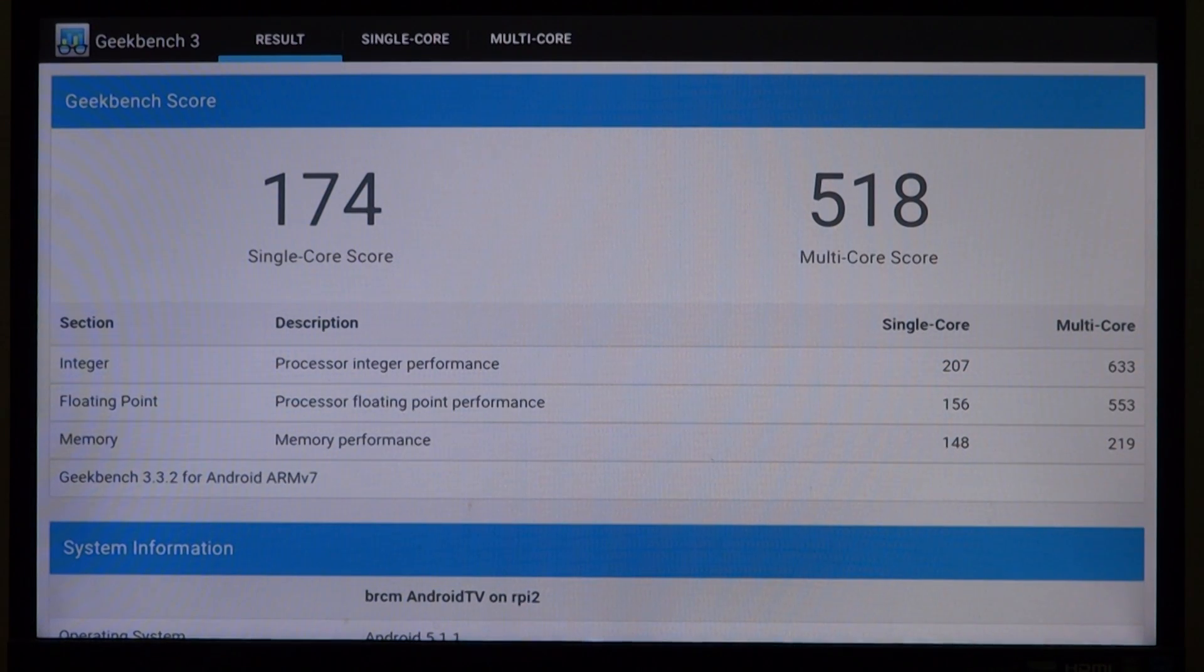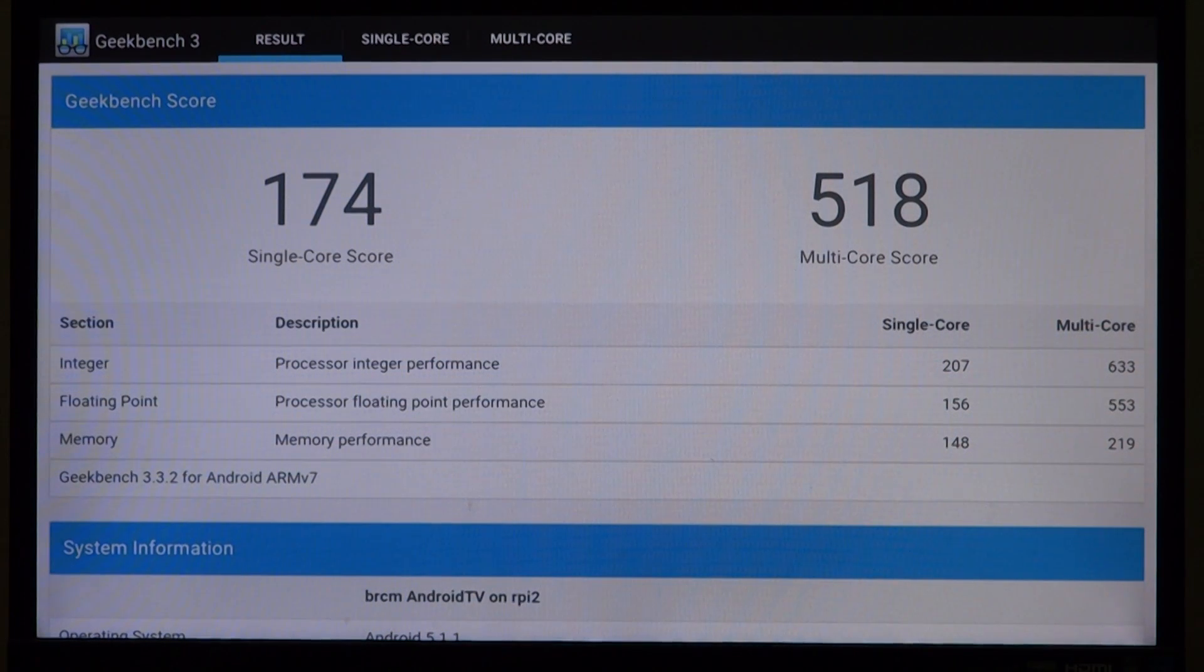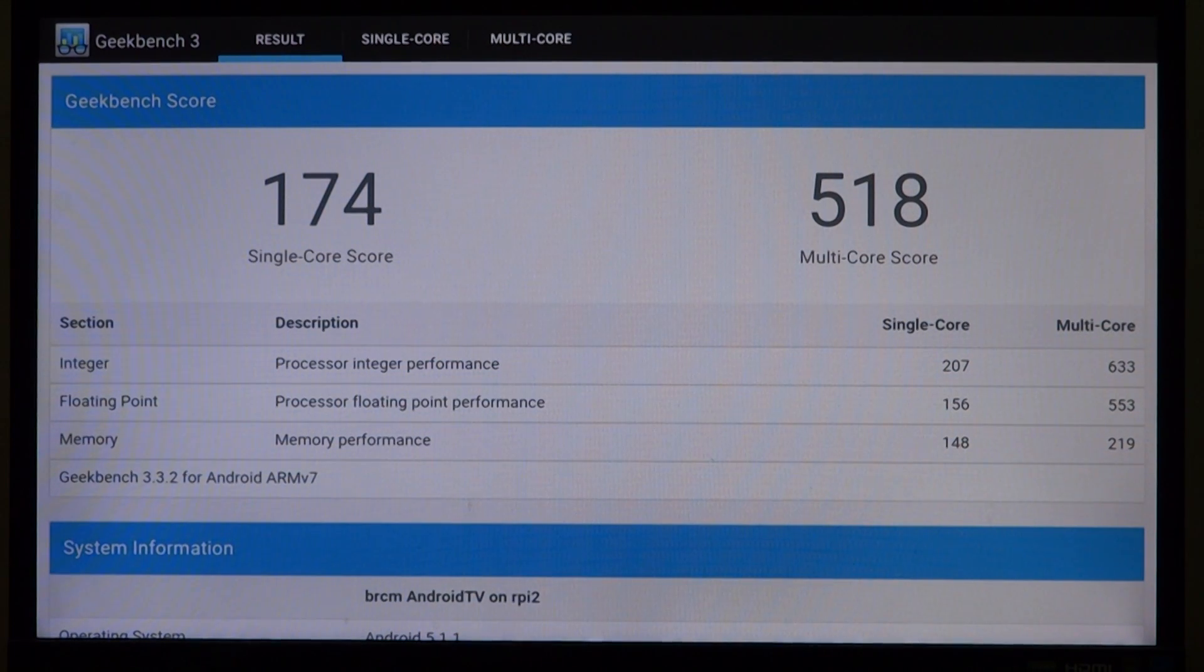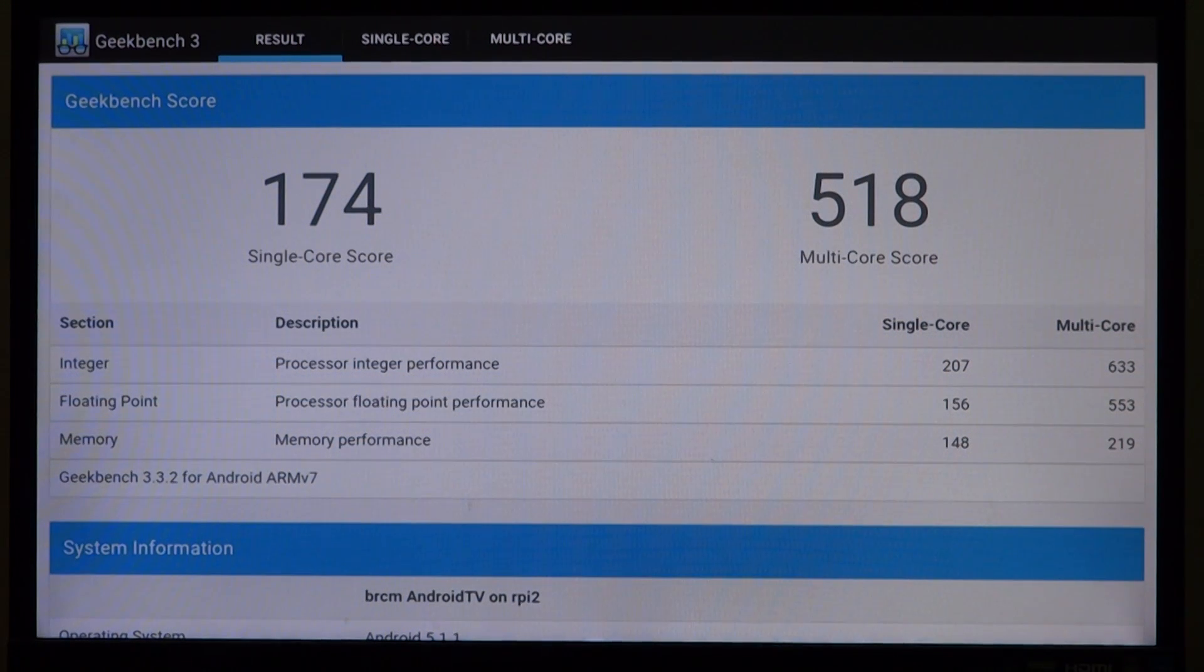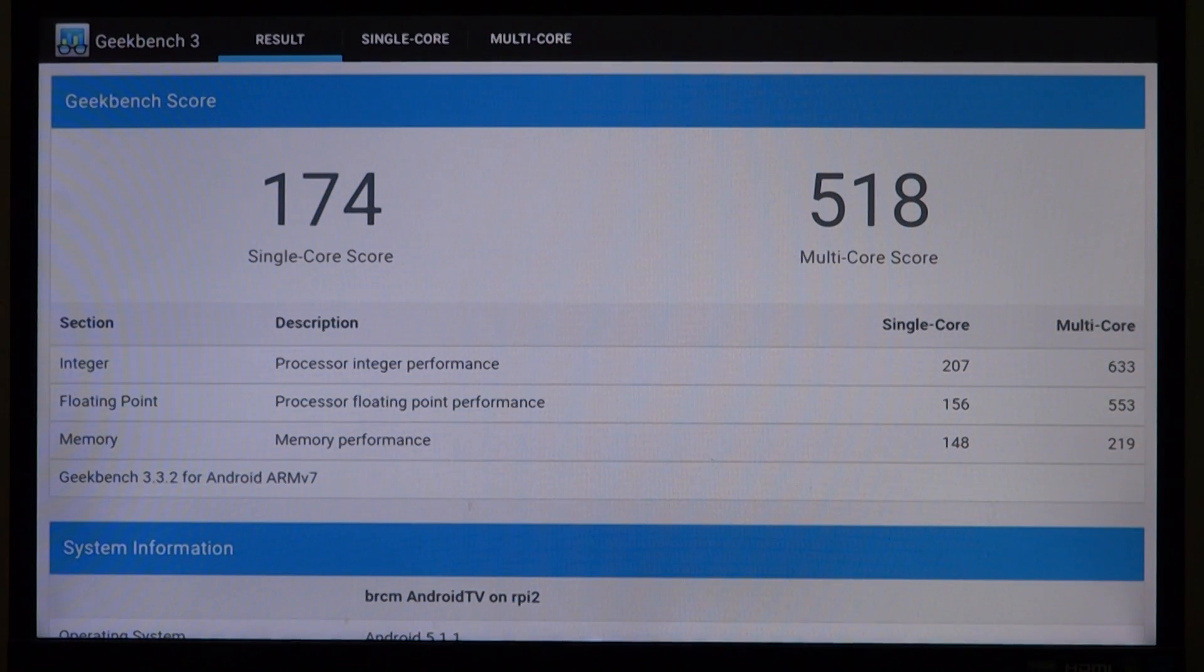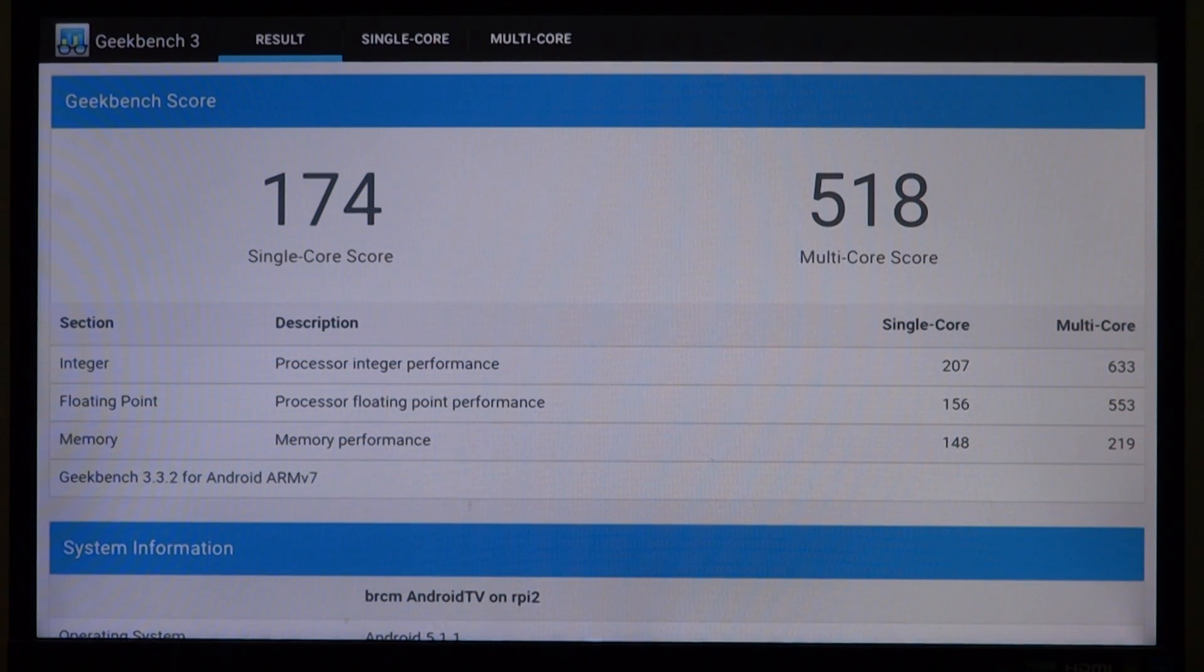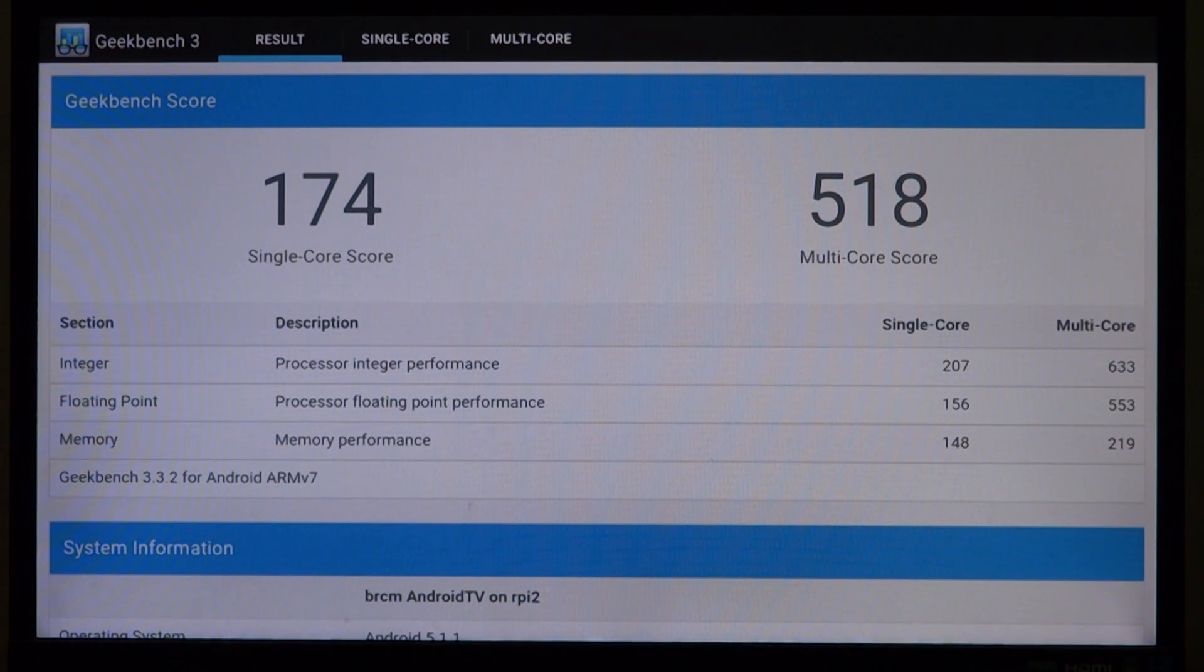Now on the multi-core score we were able to score 783 on KitKat, but on Lollipop we have just 518. So again yes it's a bit slow, optimization issues.